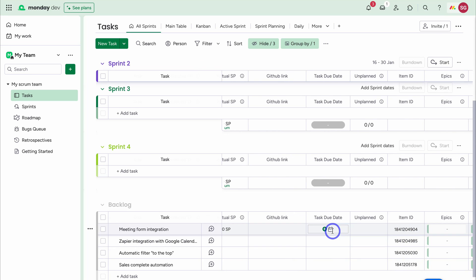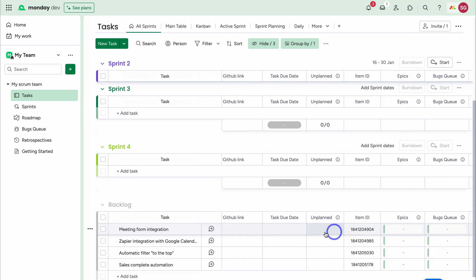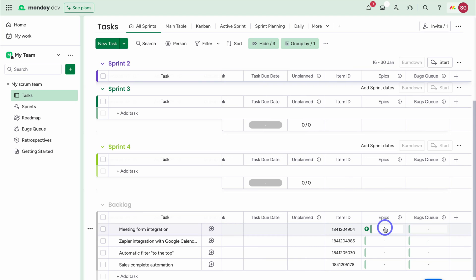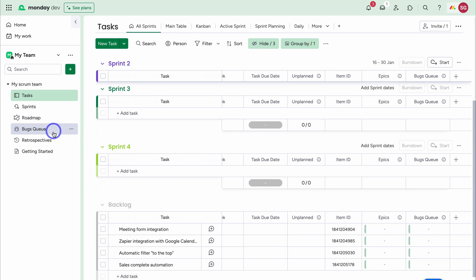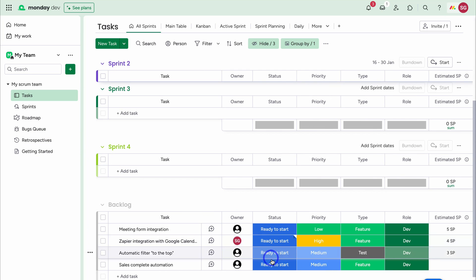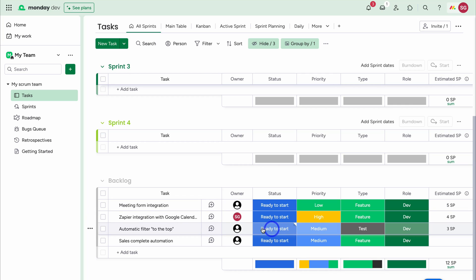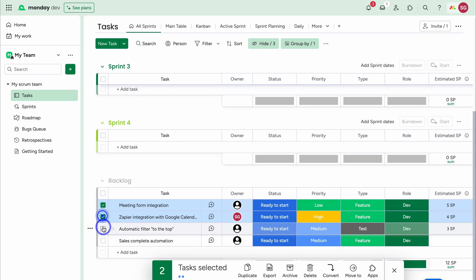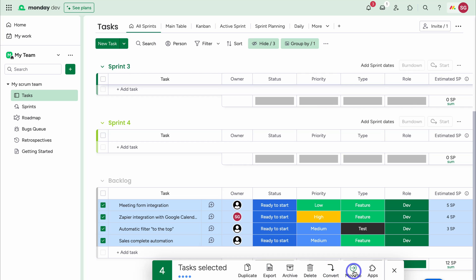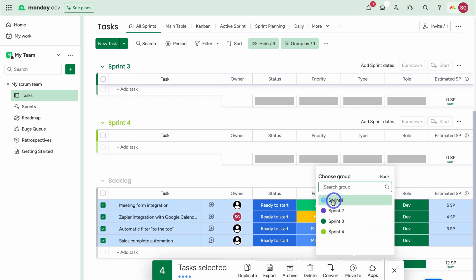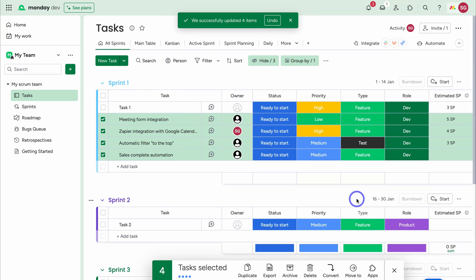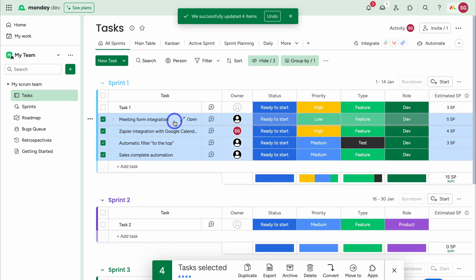Navigating down, we have Task Due Date and an Unplanned flag for unplanned tasks. We can also link which epic this task is associated with, or associate it with the Bugs Queue board. I'll set the status to In Progress. Each of the four backlog tasks has a status of Ready to Start, so I'll select all four, navigate to Move To, then Move To Group, and select Sprint 1. Those four tasks have now been moved from the Backlog up to Sprint 1.